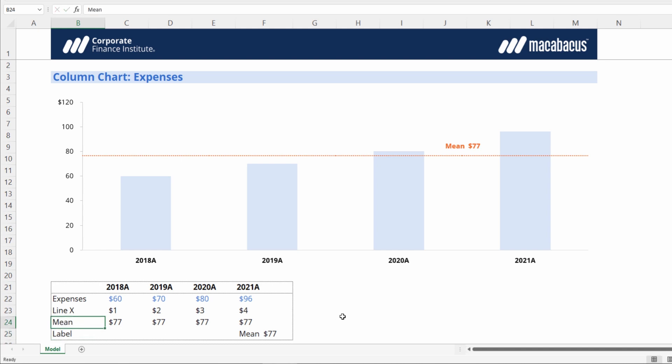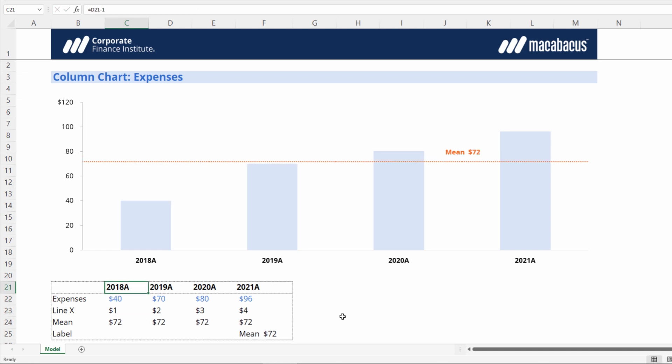We could also change this to say mean, but it won't affect anything here in column B. And if our data changes—say if the 2018 year came in at $40 instead—we can see that our line is now updated to $72 as well as the data label. So the line is fully dynamic and automated.